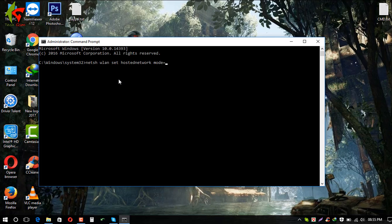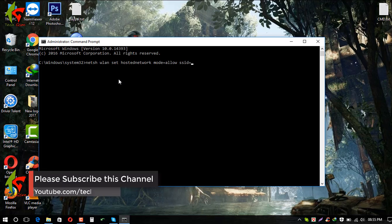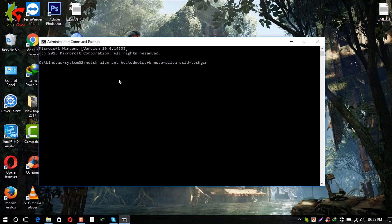Then we add the SSID parameter — this is the network name, the capital SSID for the hosted network. After SSID we set the key — that is the password. The key parameter is 'key' followed by your chosen password.